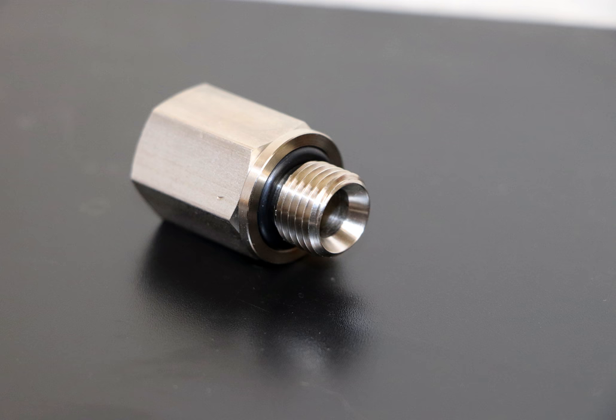Longscrew threads are parallel pipe threads used where a pressure tight joint is achieved by the compression of a soft material such as an O-ring seal or a washer between the end face of the male thread and a socket or nipple face, with the tightening of a backnut.